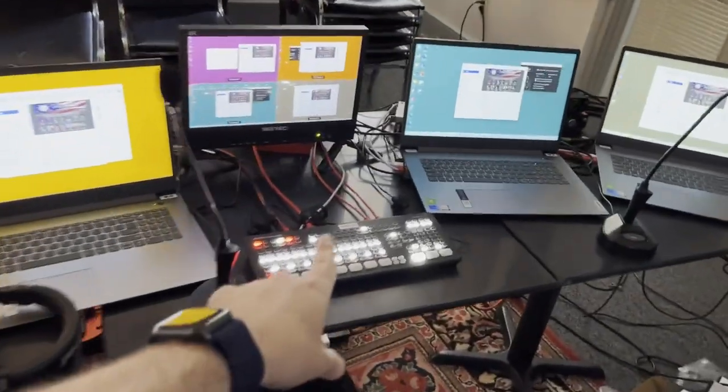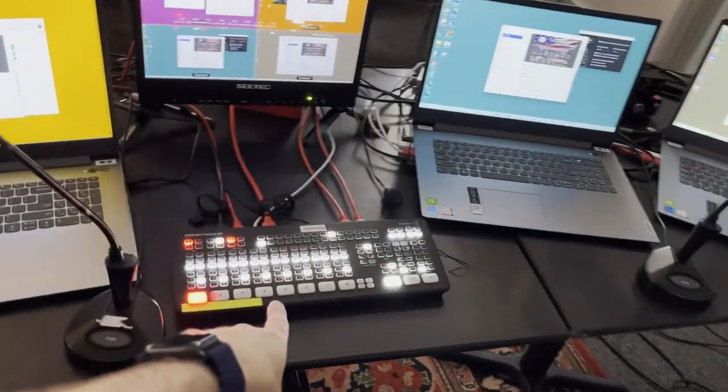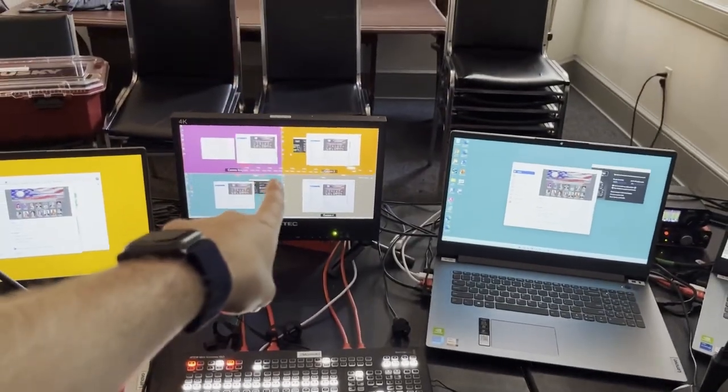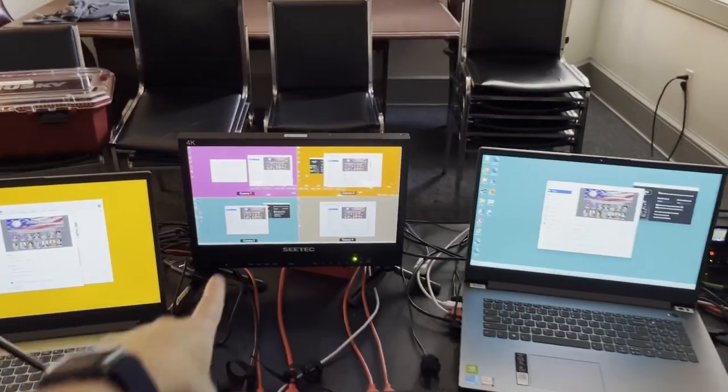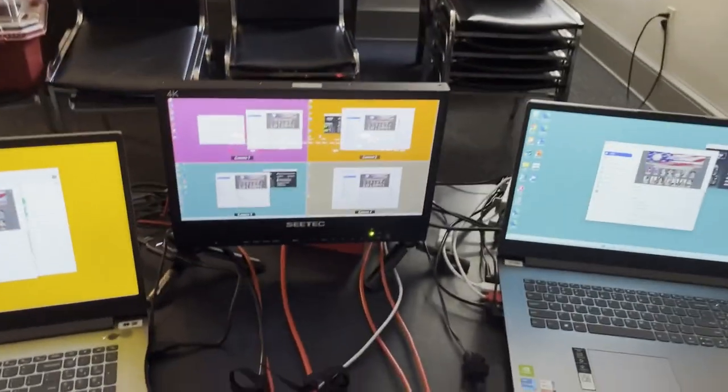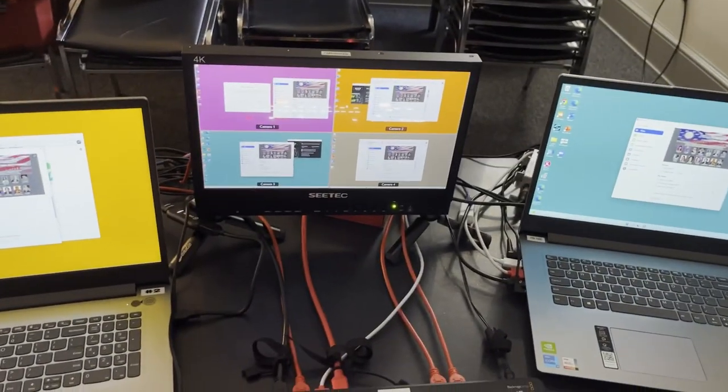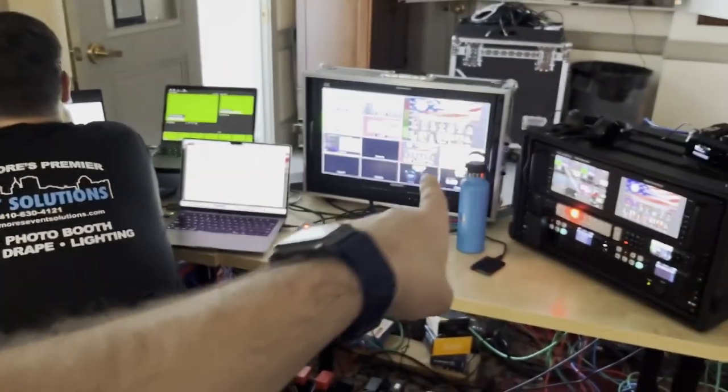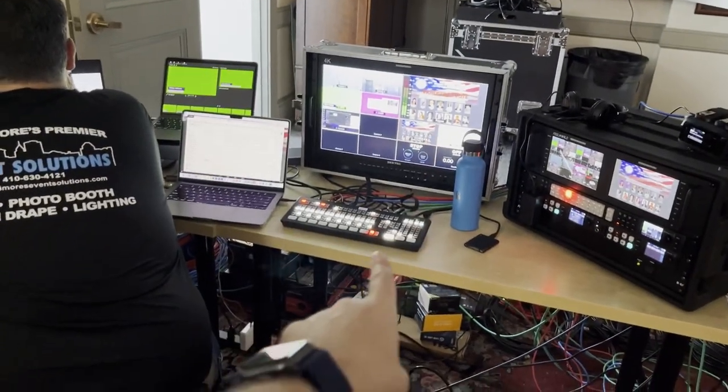They're feeding into an ATEM Mini Extreme, where we can preview and figure out which one we're going to send live. Those get sent to the main switcher, that's the new ATEM SDI.